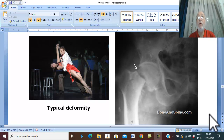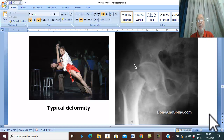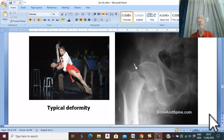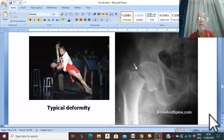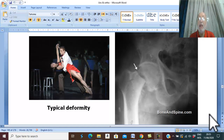The clinical picture of fracture neck of femur depends upon the type of the fracture.